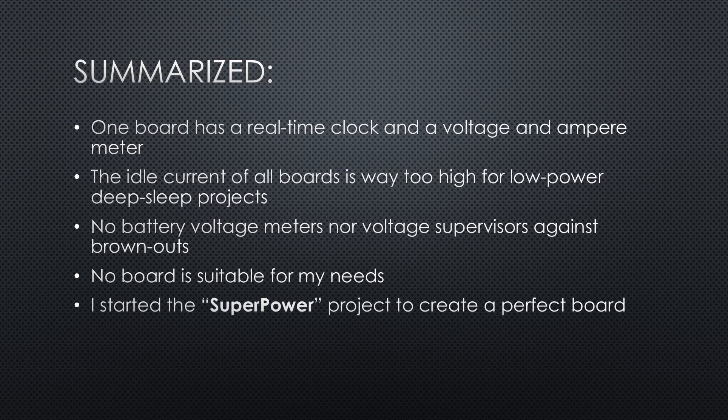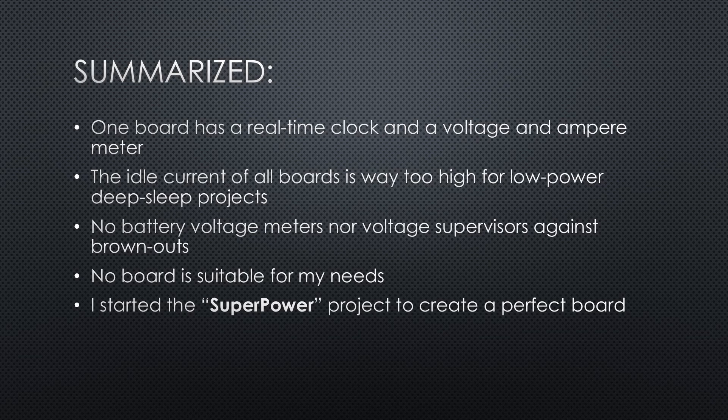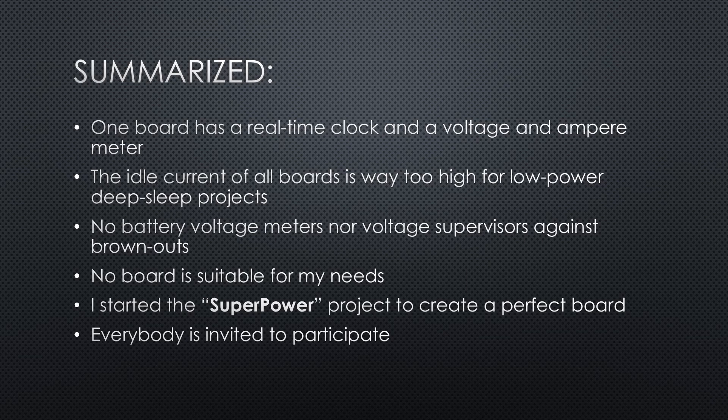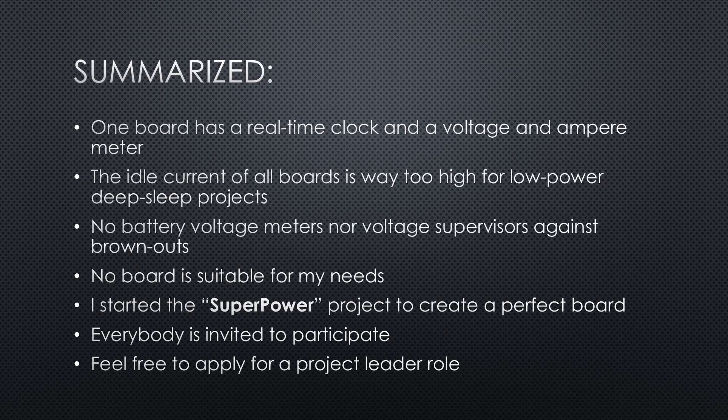This is why I started a project to create a perfect board. Its name is Superpower. Everybody is invited to participate. If you want to train yourself as a project manager, or if you want some visibility for your future job, feel free to apply for a project leader role. We will see where we end and if this time we will get useful products.